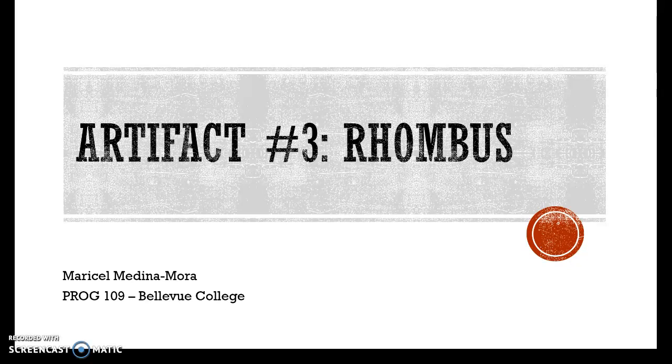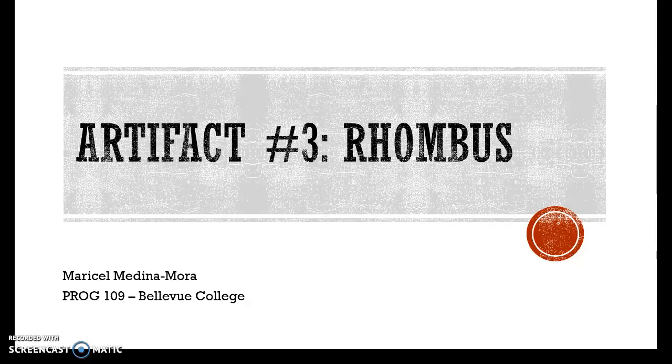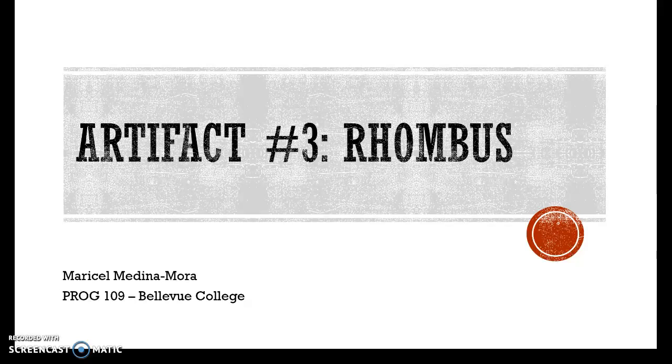Today I'm going to show you how to start your artifact number three, the rhombus. So what is the rhombus actually?